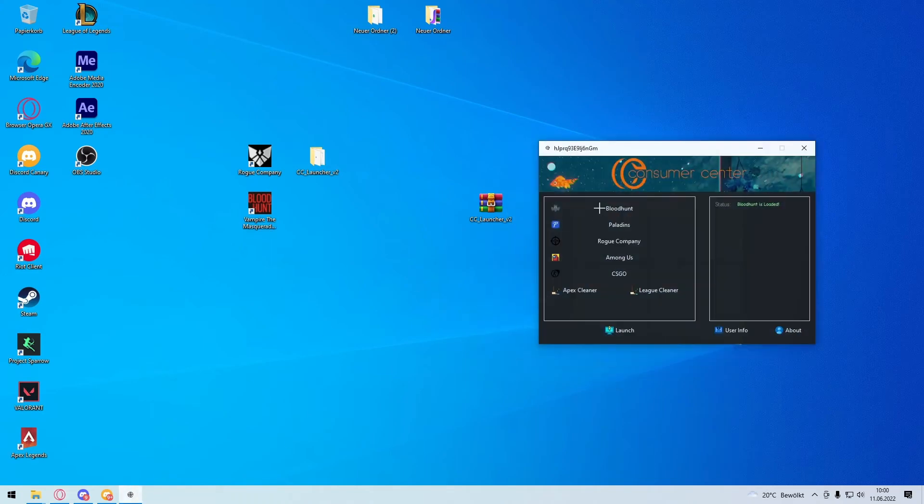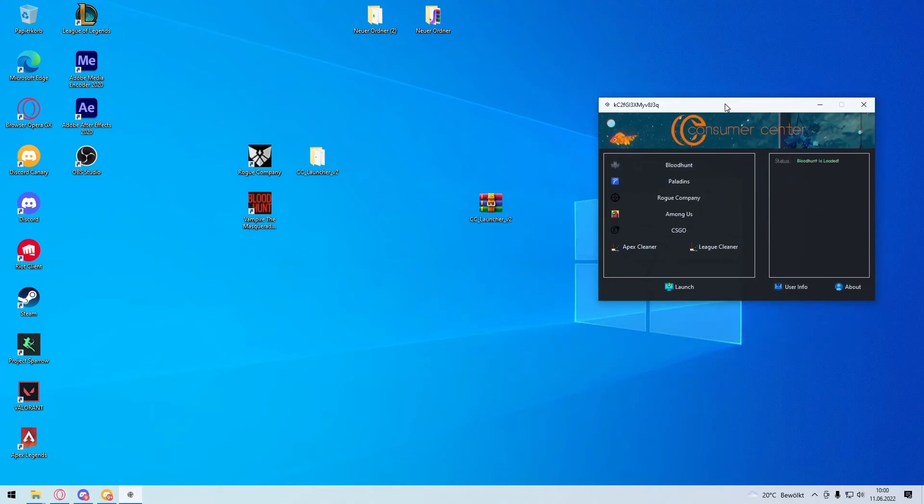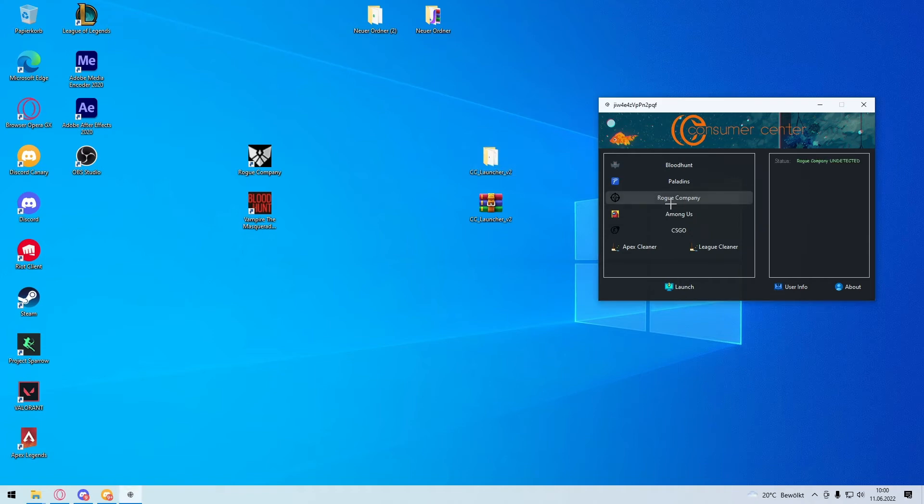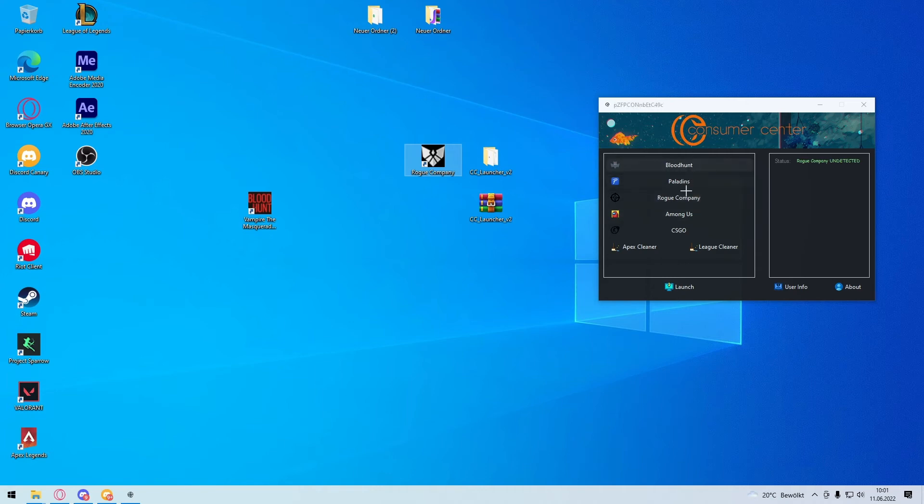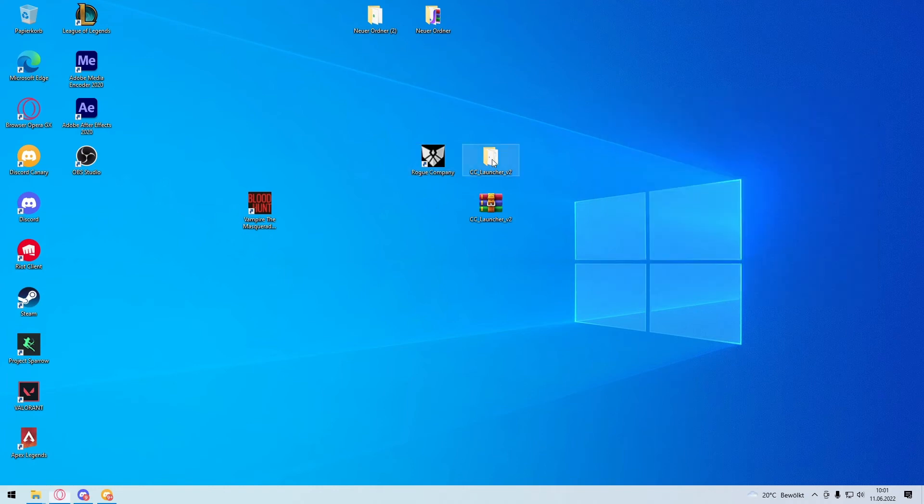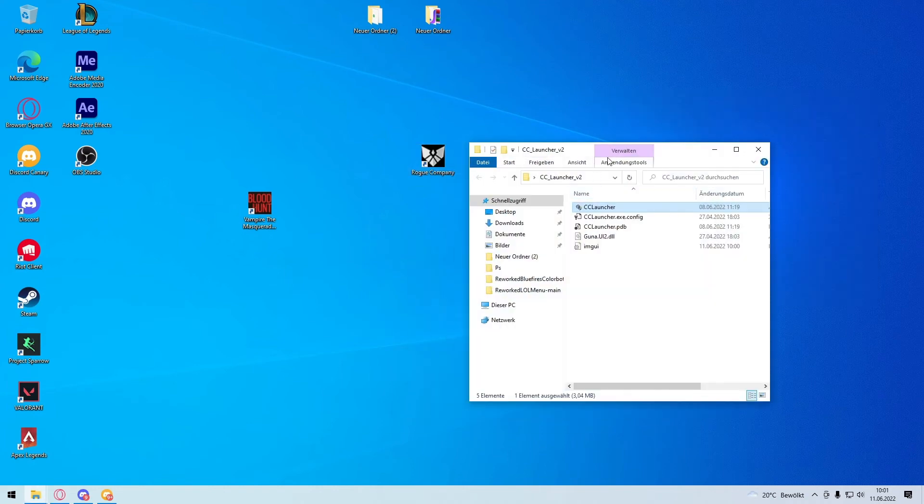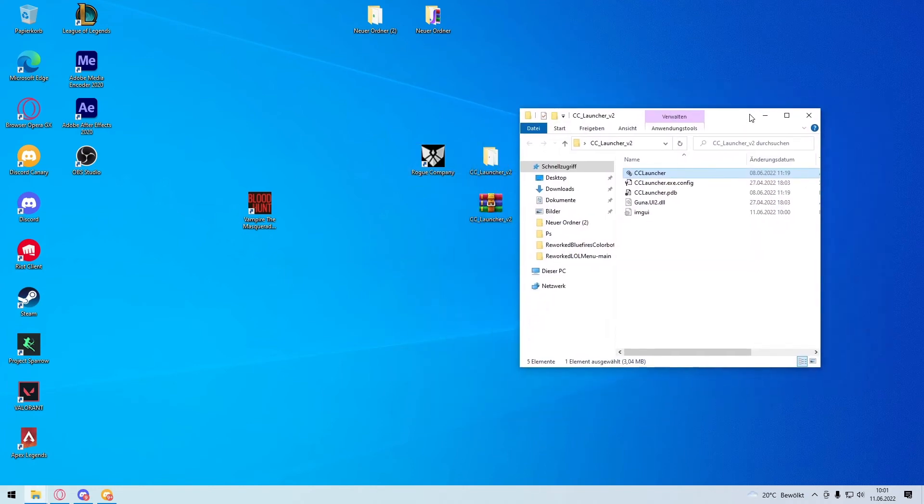So now you still have your launcher. The problem now is, if you now want to change like the game to Rook company, you cannot do this. You have to restart your PC. Because all the three cheats here, using the same driver, you cannot like switch games as you want. So you close the launcher. You restart your PC.